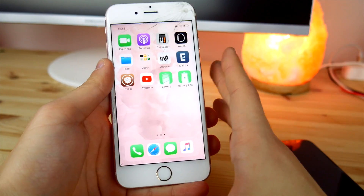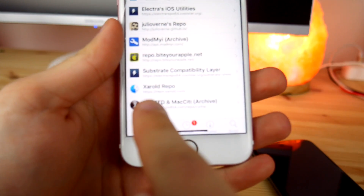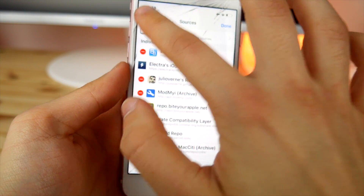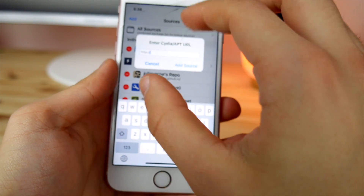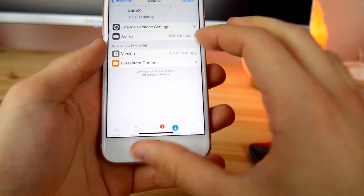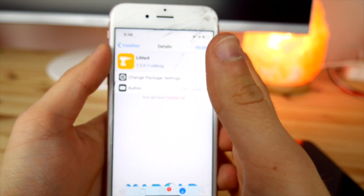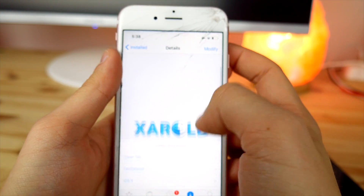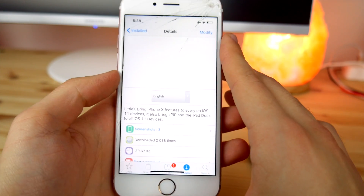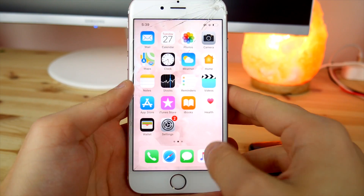Once you have the jailbreak installed, go into Cydia and add the repo shown on screen — repo.xeral.com. Just go to Edit > Add Source, paste the repo URL, and click Add Source. After that, go to Search and type in 'LittleX' — that's the tweak that gives you everything from the iPhone X interface, including menus and multitasking. Go ahead and install it.